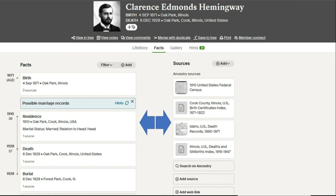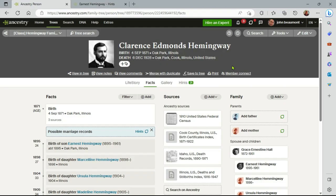So here we are at Clarence Hemingway. Let's go ahead and look inside the Ancestry system live and see how facts and sources support one another. Here we are live in Ancestry, and again we're looking at Clarence Hemingway.